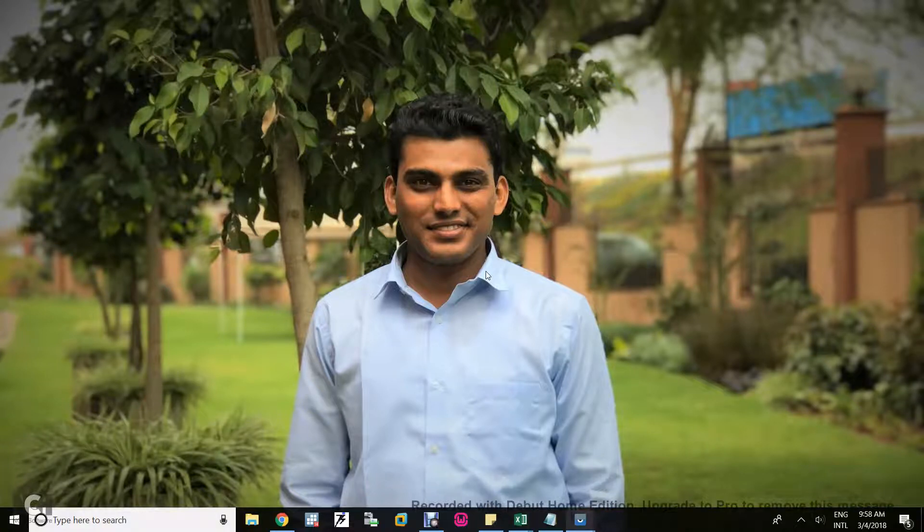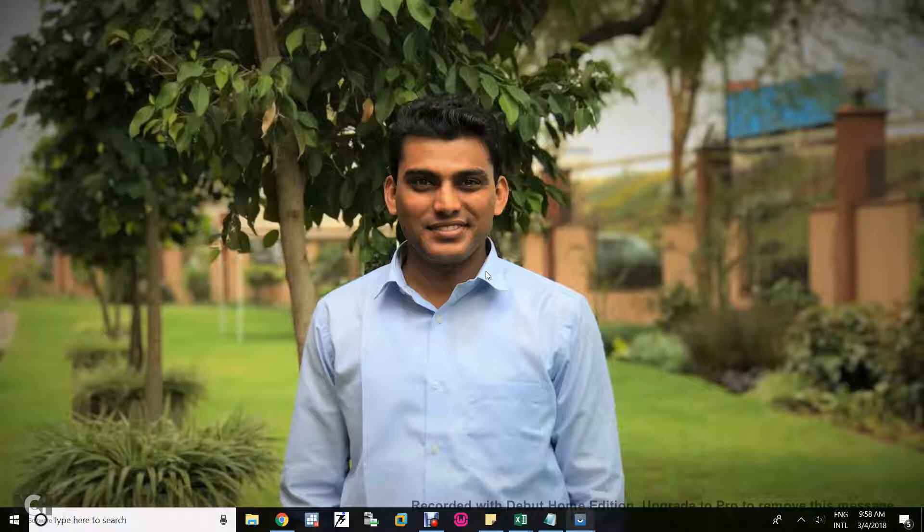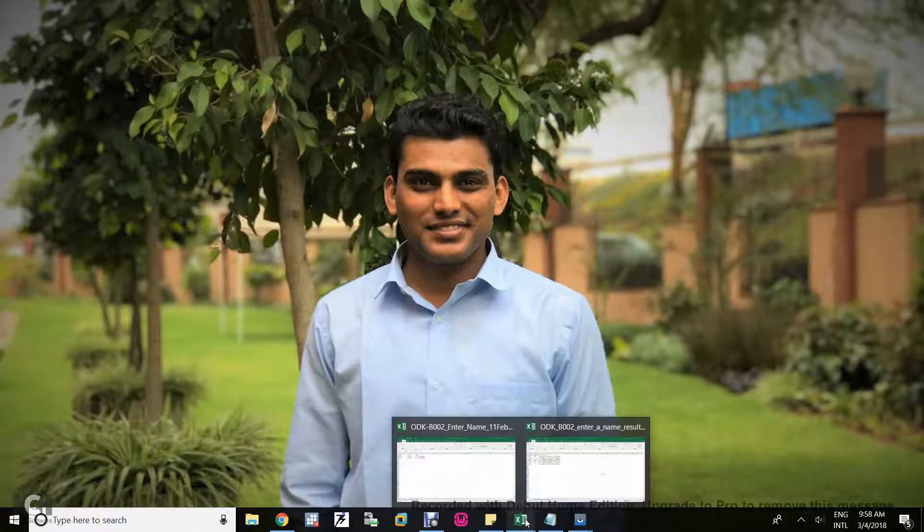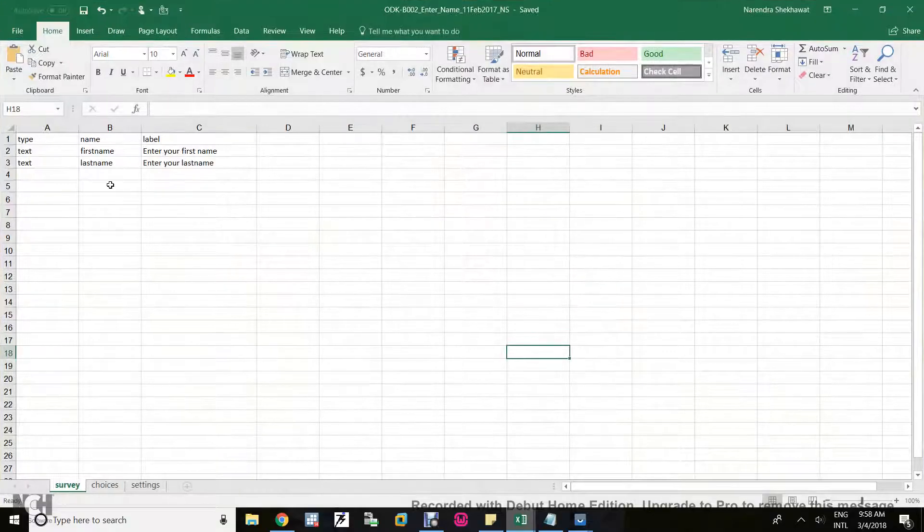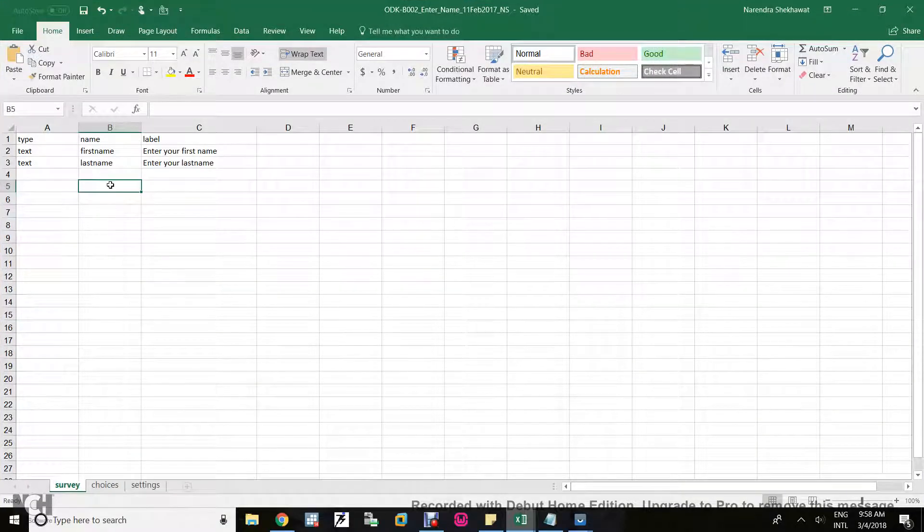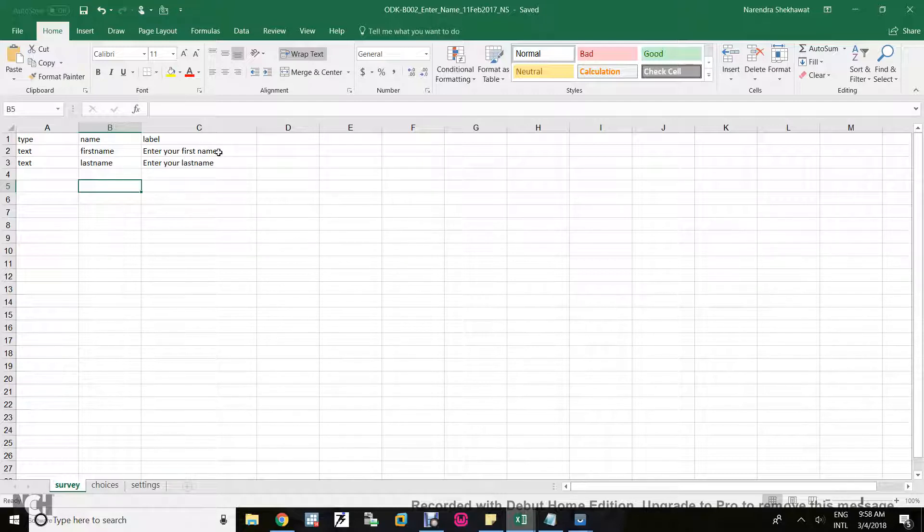Hello friends, my name is Narendra and in today's video I will tell you how you can enter a string type variable in Open Data Kit. Let's begin with a very easy and simple Excel form. It has only two questions which are asking about first name and last name.